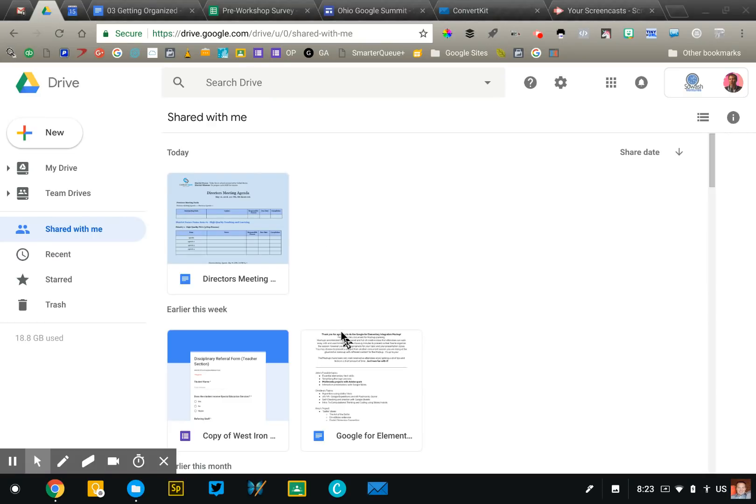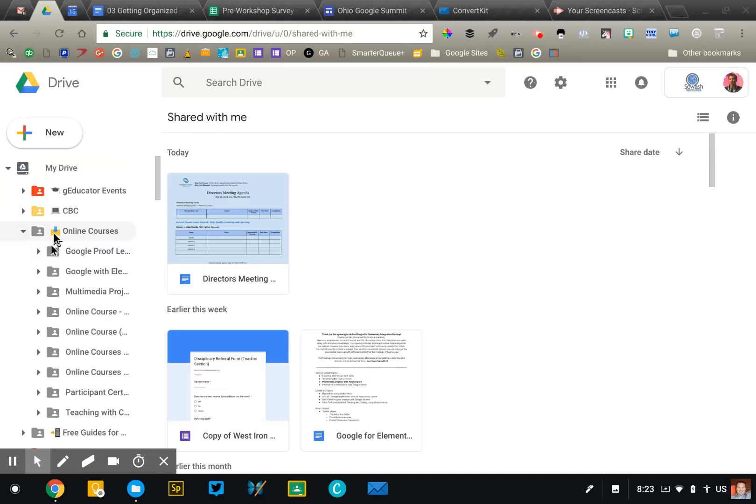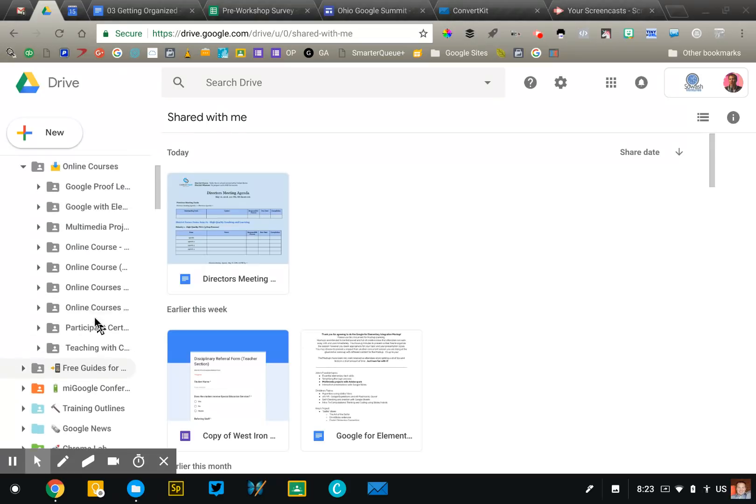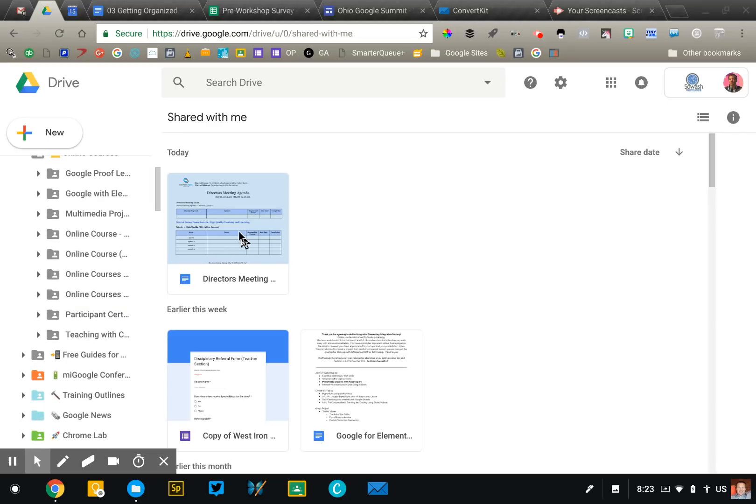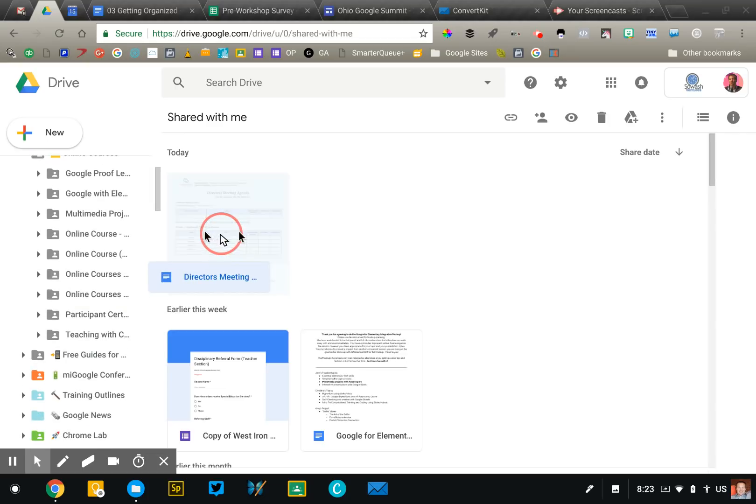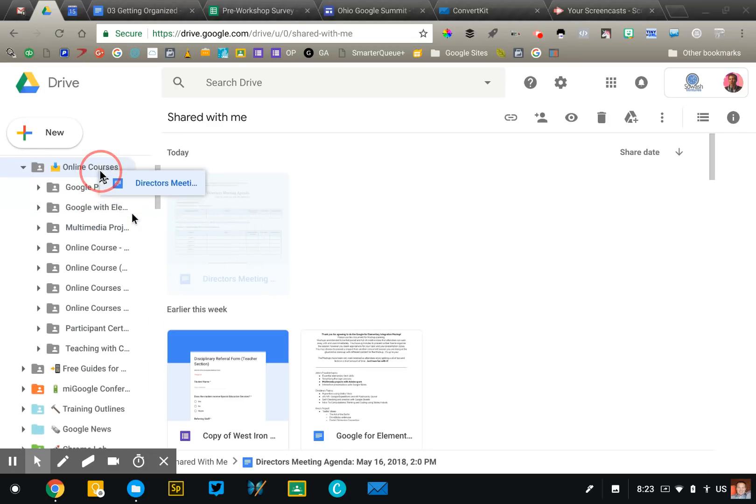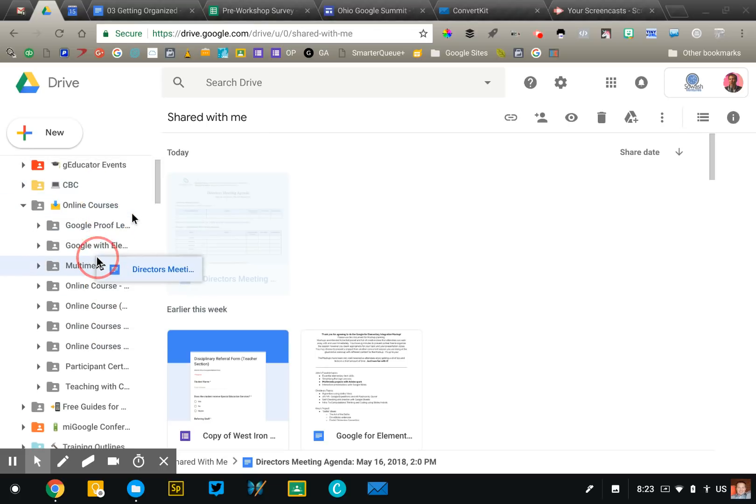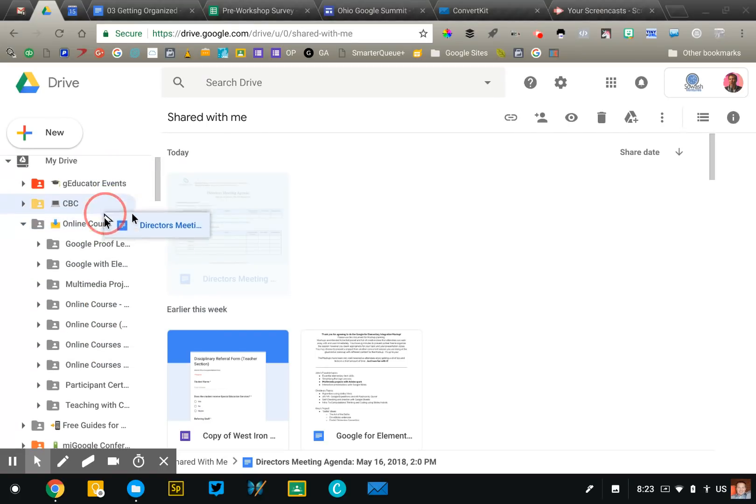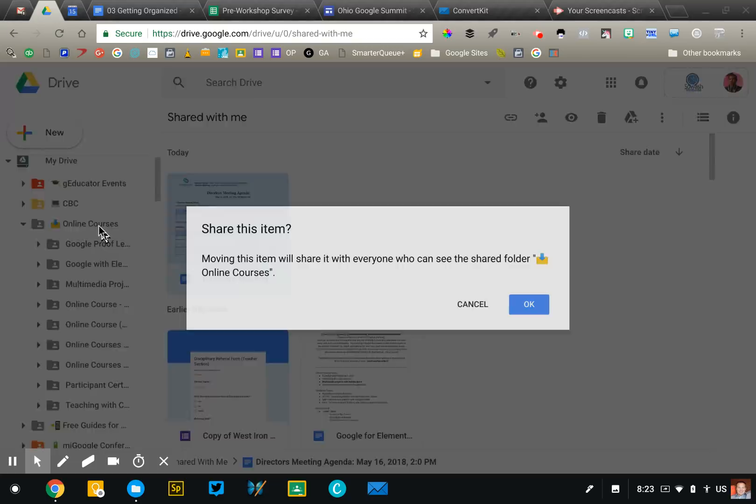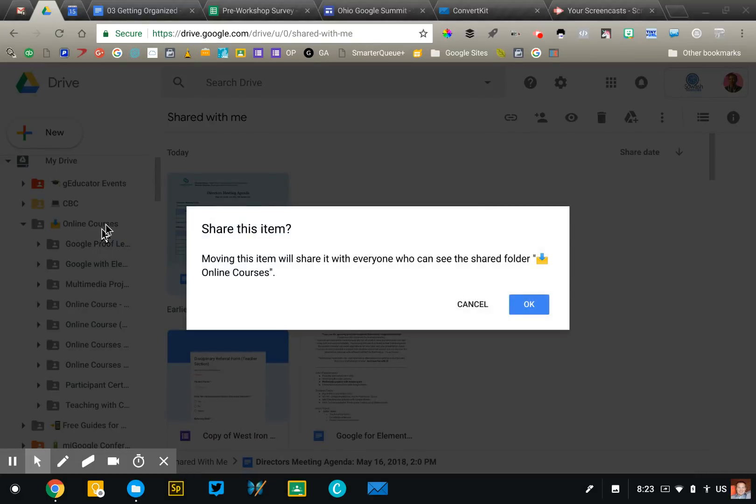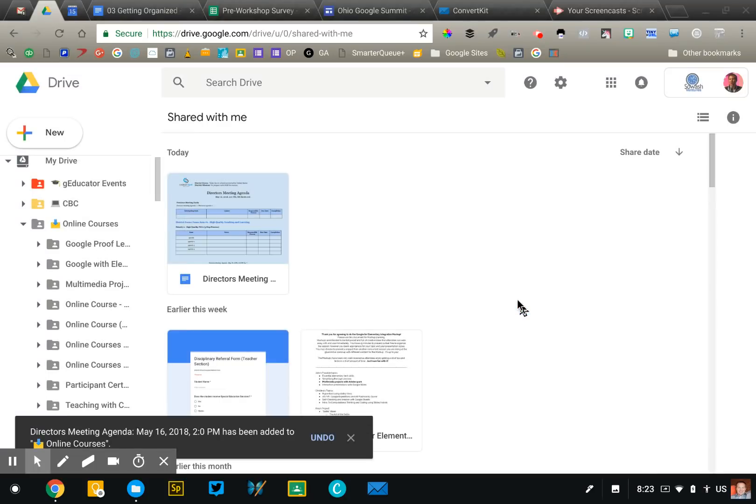The key to organizing shared with me is that if you see a file that you need, you're like, oh yeah, I need to access that on a regular basis. You want to drag it out of shared with me and dump it into one of your existing folders. Now when you do that, you're not making a copy of the file. You are simply organizing the original where you can find it more easily. Other people don't get access to your folders. You're just putting it somewhere where you can get to it.